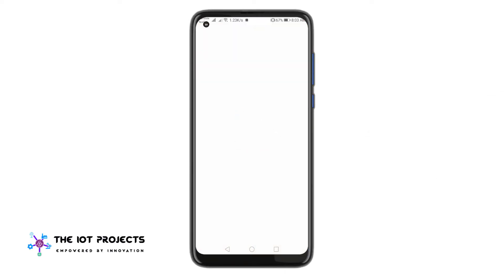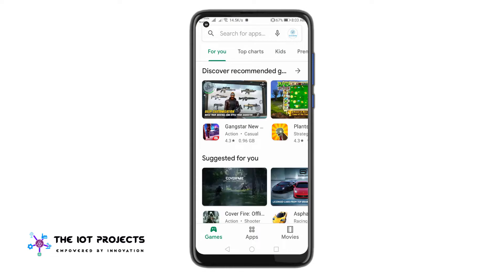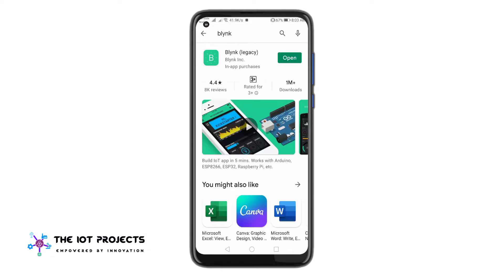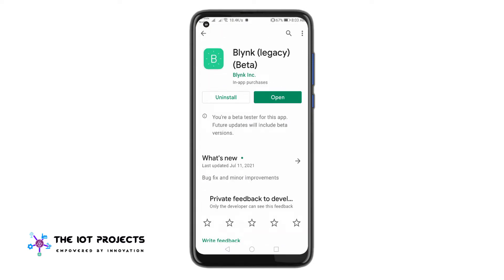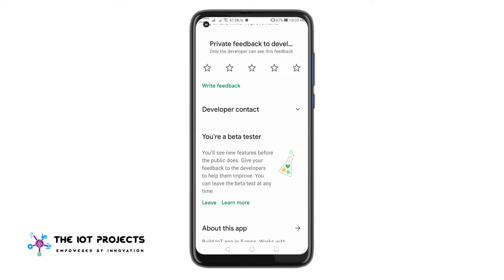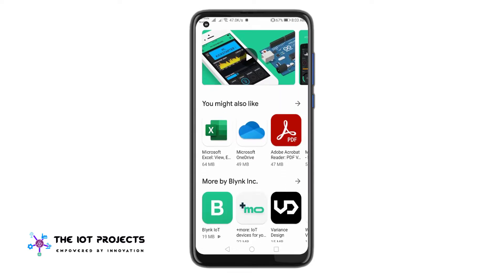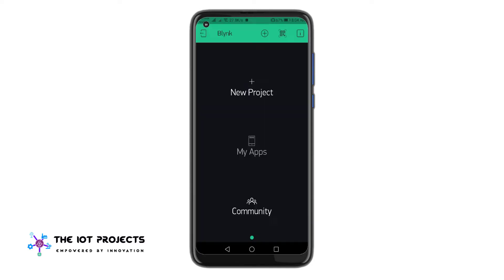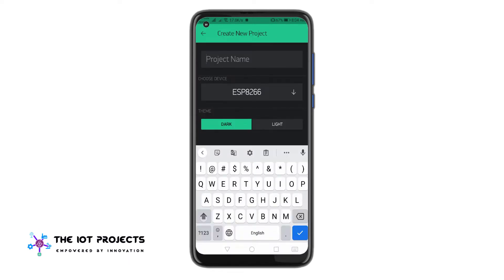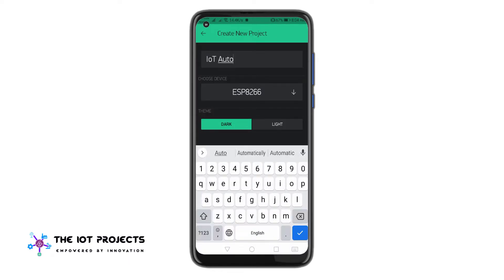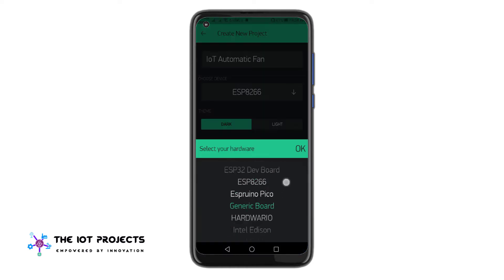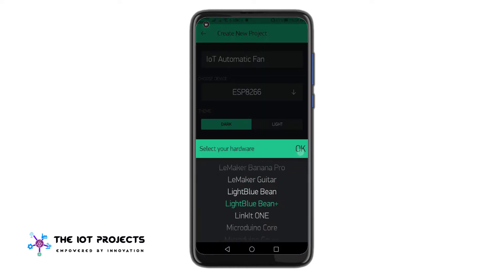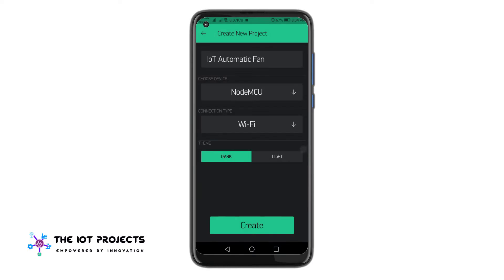Now, download the Blynk application from the Play Store or App Store, available for both Android and iOS. Sign up to the Blynk IoT Cloud using your email address and password. Click on new project and give your project a name — I am naming it IoT Automatic Fan. Select the NodeMCU board and then select the connection type as Wi-Fi. Finally, click on the create button.